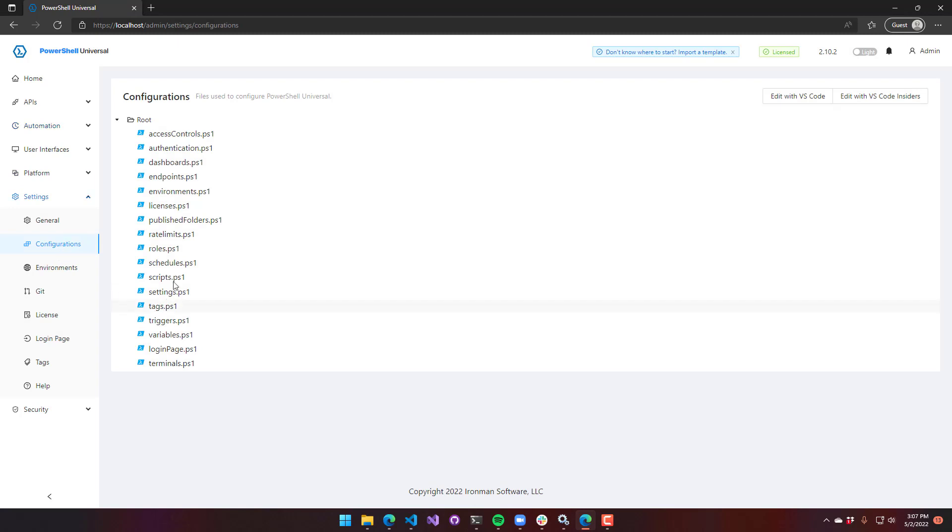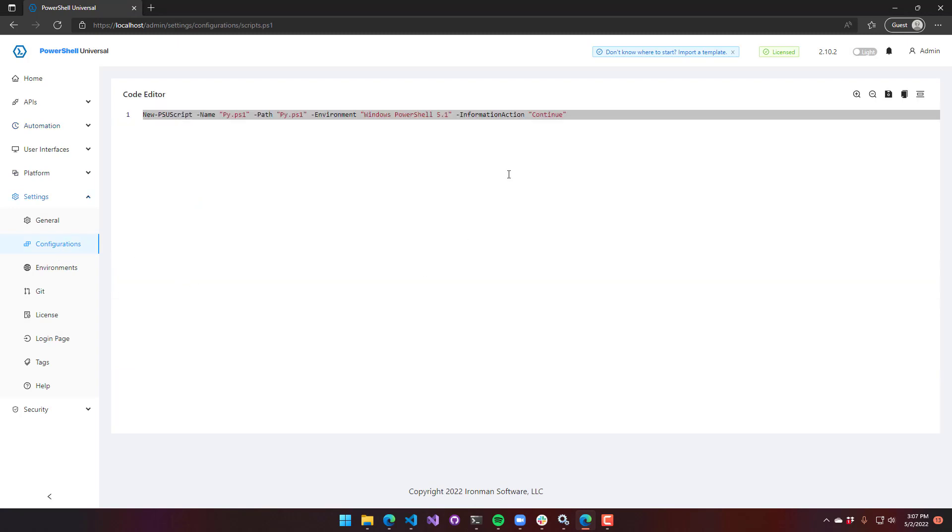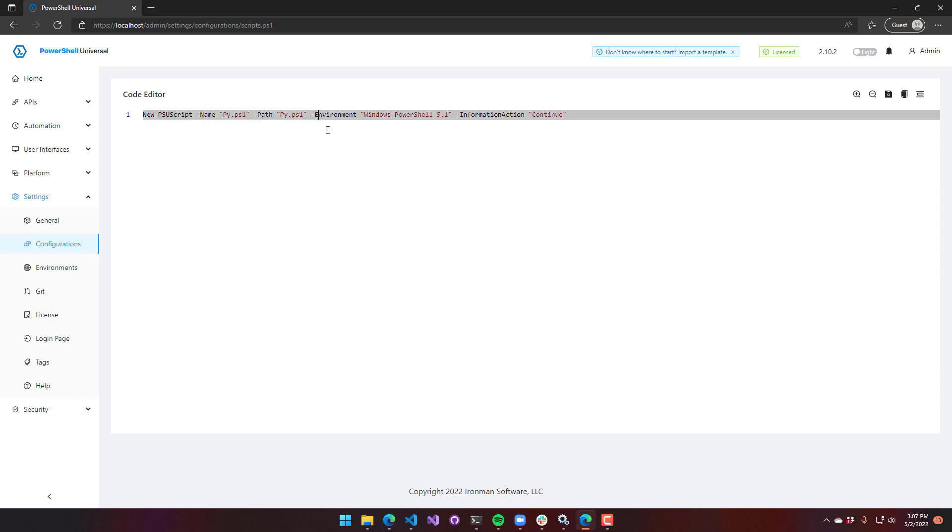Much like the environments configuration file, you can go to your scripts configuration file and you'll see that's where the environment is set. Pretty much any entity that you configure in here that supports setting an environment will have this environment parameter on it. You just specify the name of the environment and we'll use that environment when executing the scripts.